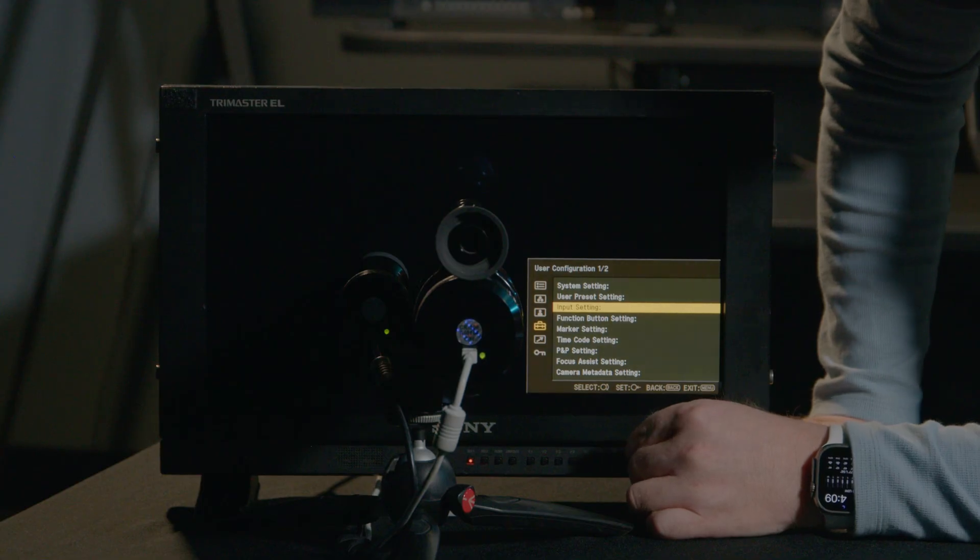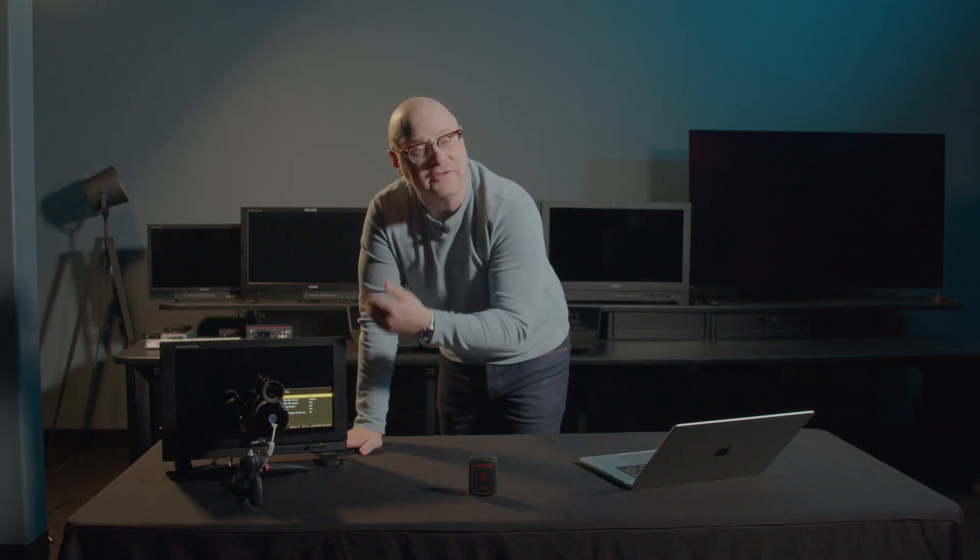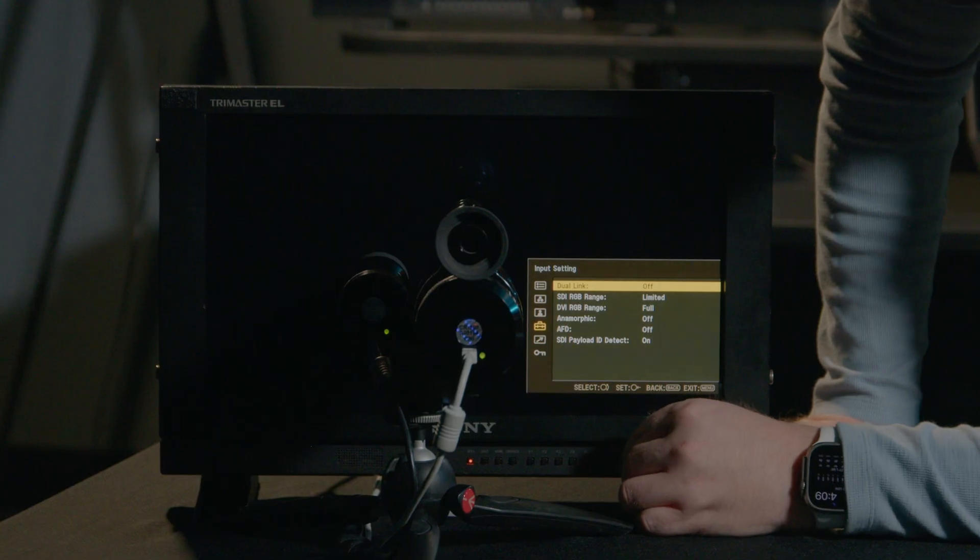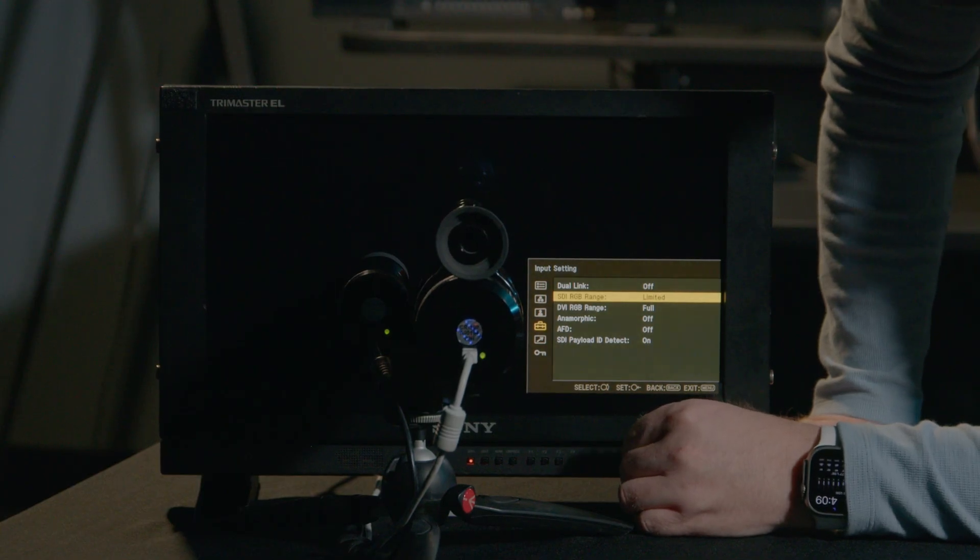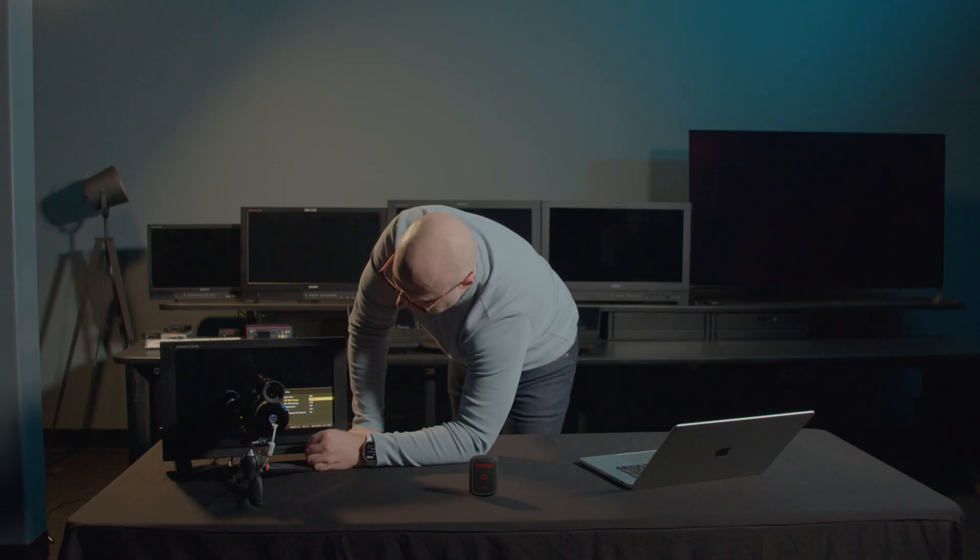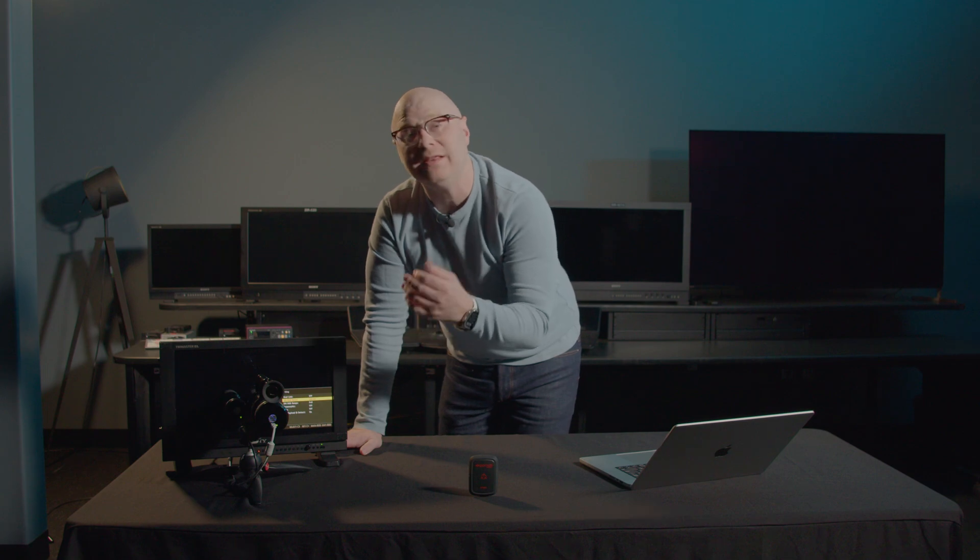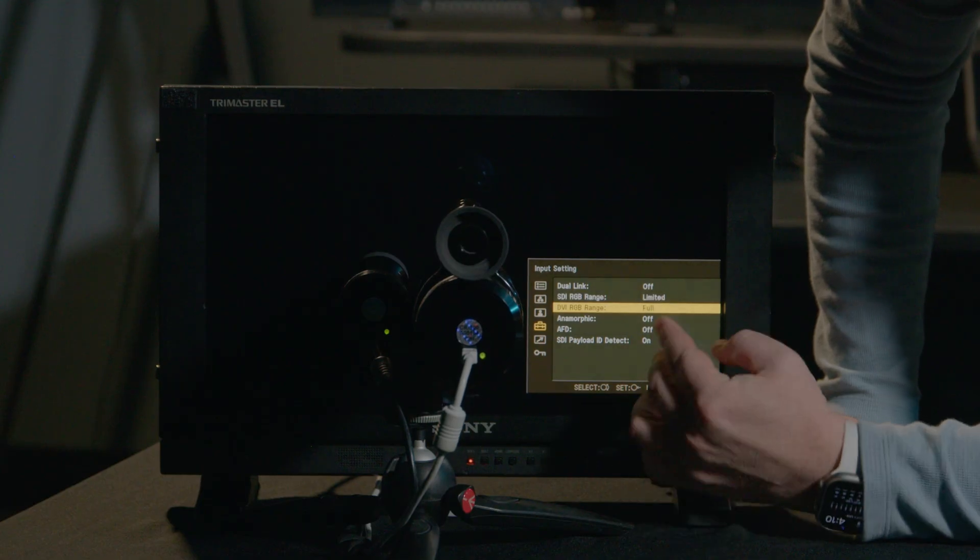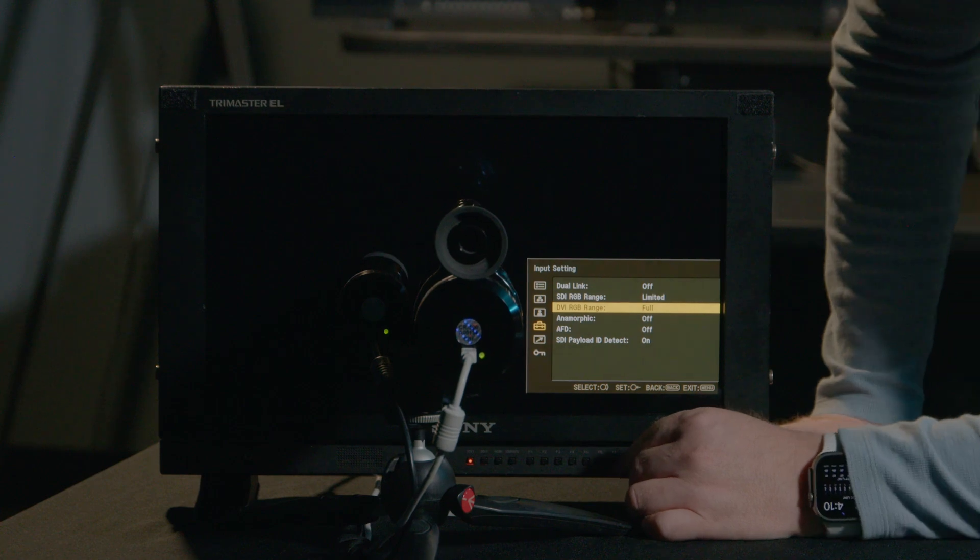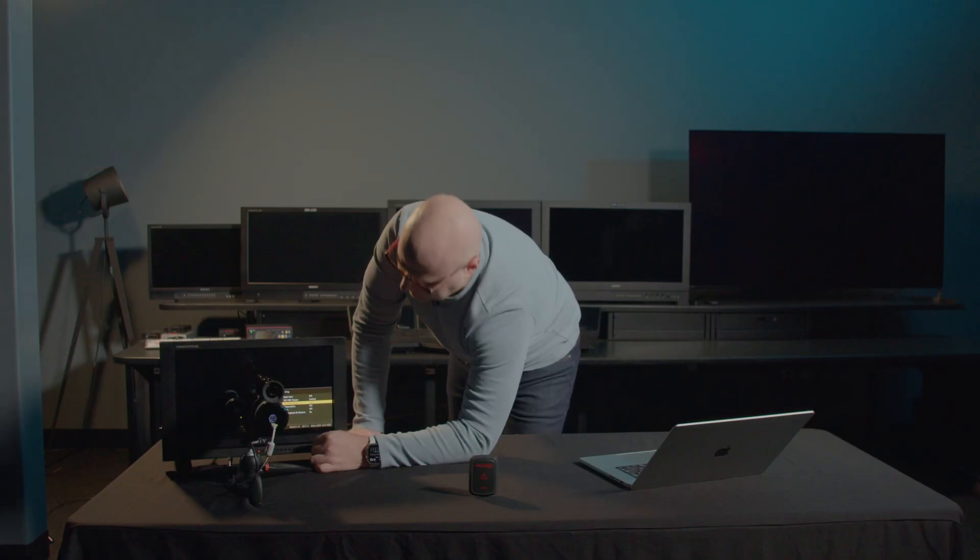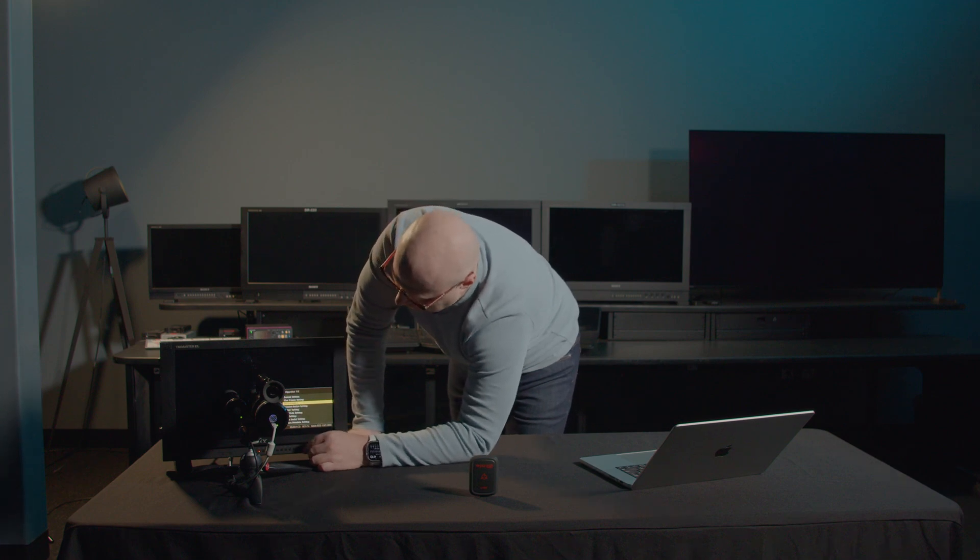Let's come back, and we have our input setting. Here's where we're going to adjust our SDI settings, such as dual link on or off, depending on if we're using single link SDI or dual link. We can also set our SDI RGB range between limited or full. I'm going to leave it unlimited because I'm going to be working in BT.709 limited or narrow range. You also have a setting for DVI RGB range, if you're working with the DVI input, and your SDI payload detection.